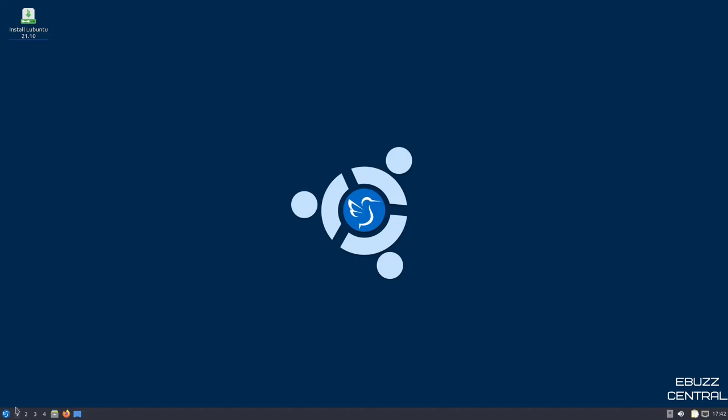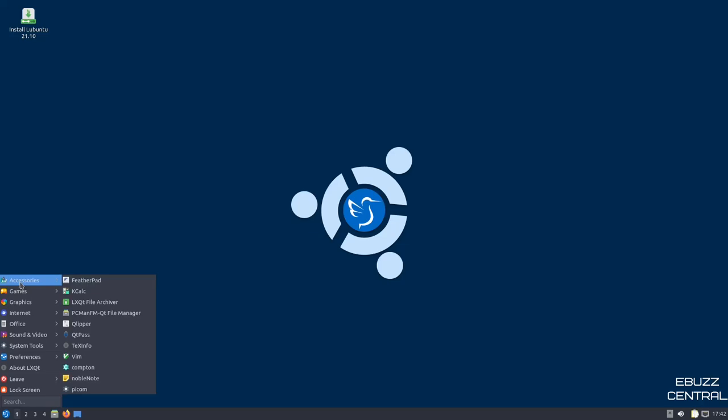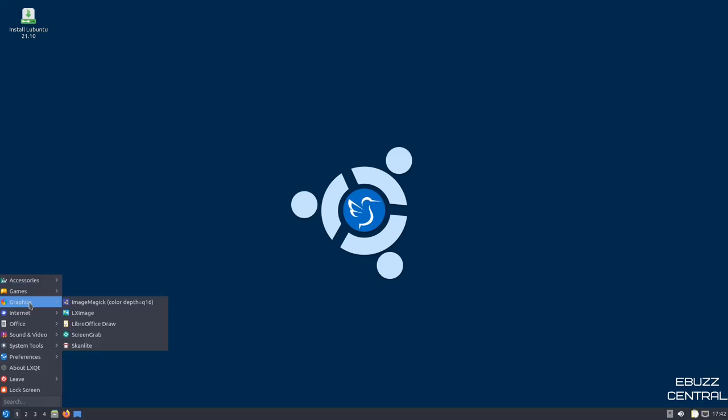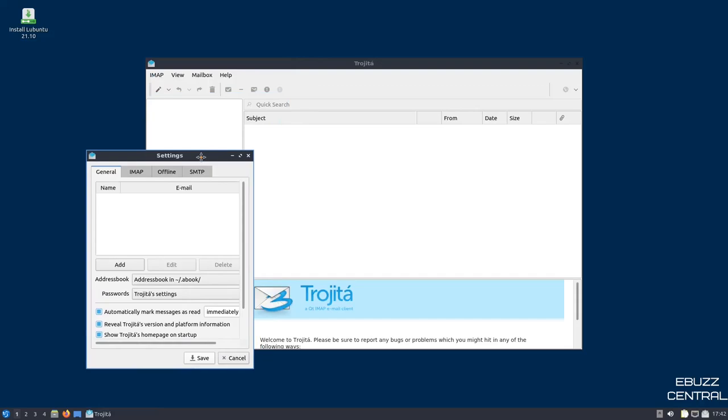Let's go ahead and open up the Lubuntu application menu, and when you open it up, you get a nice small menu. That way it doesn't take up all of your screen. You've got accessories, Kcalc, QTPath, Compton, NobleNote. You've got graphics, ImageMagic, LibreOffice Draw, ScreenGrab, Internet. You've got Firefox, Transmission, Trojita. Is that for mail, I take it? Let me double check. It does look like a mail client.